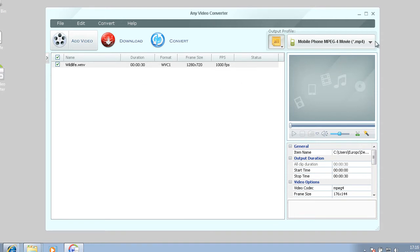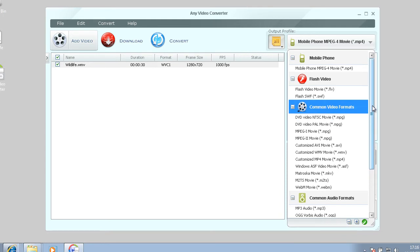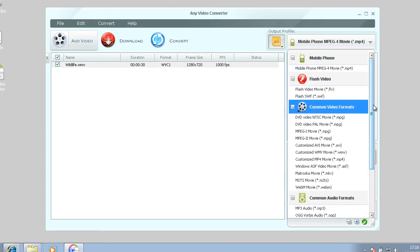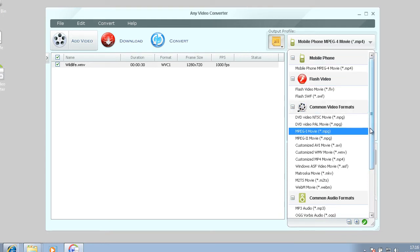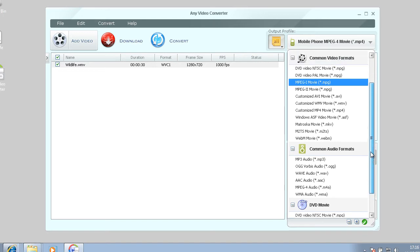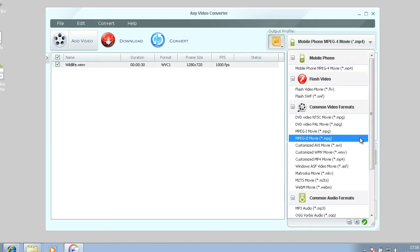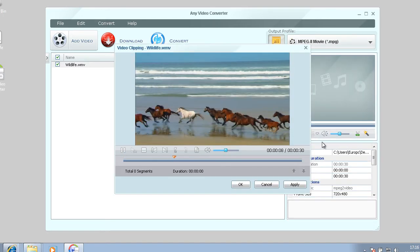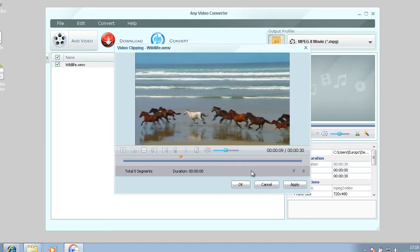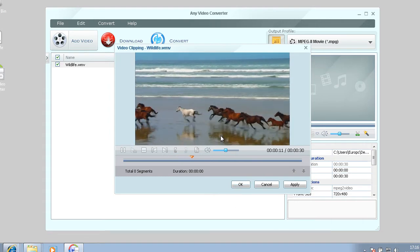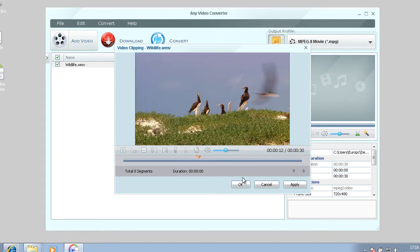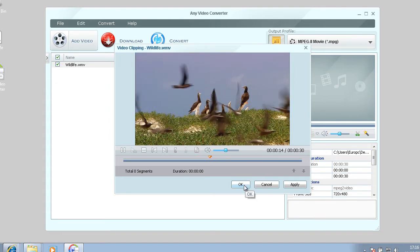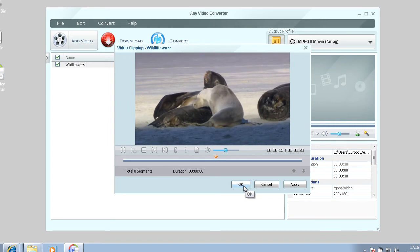Then you just select what format you want to do. I'll just make it into an MPG. It's just giving you a preview of the video.